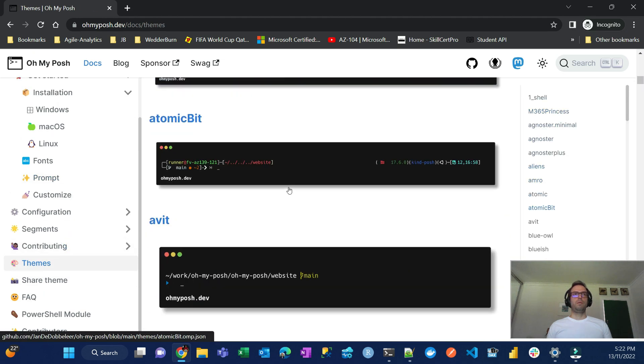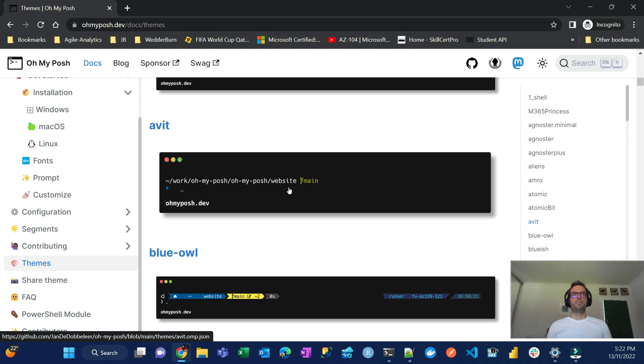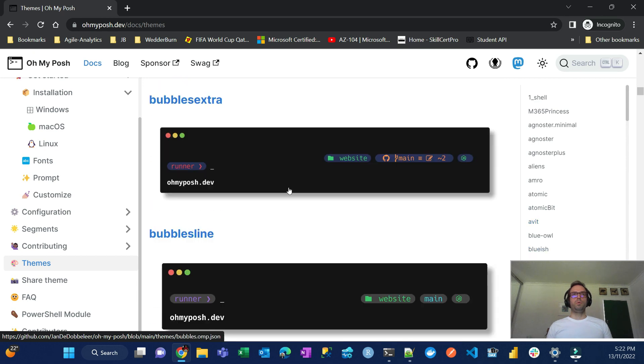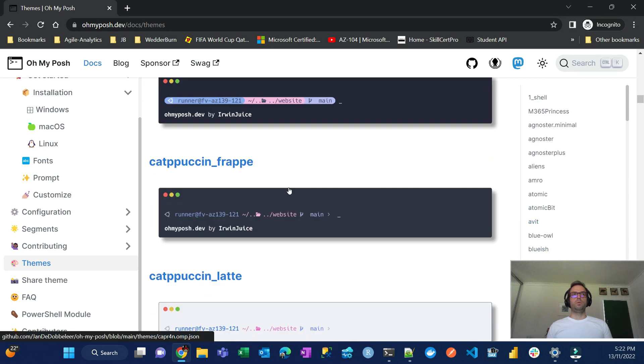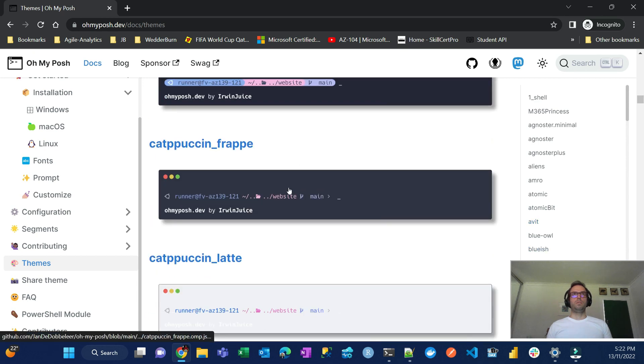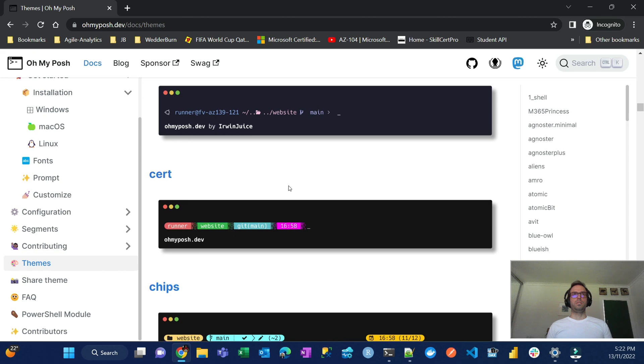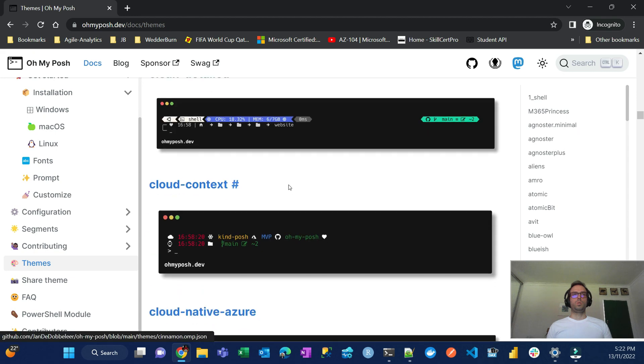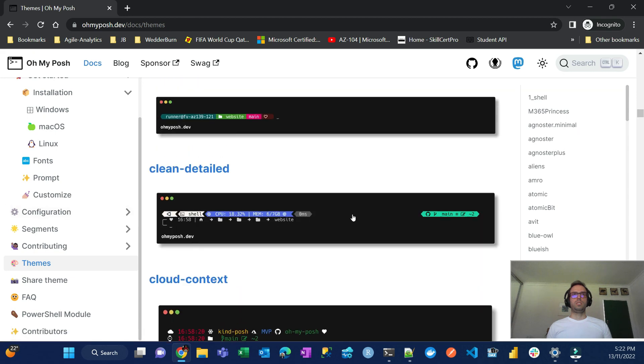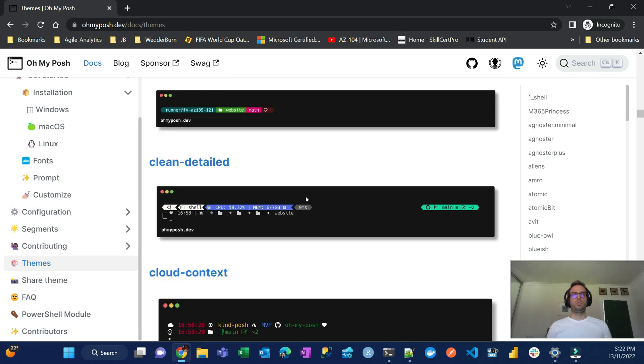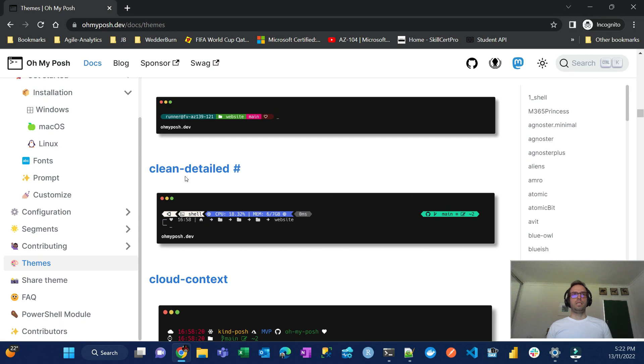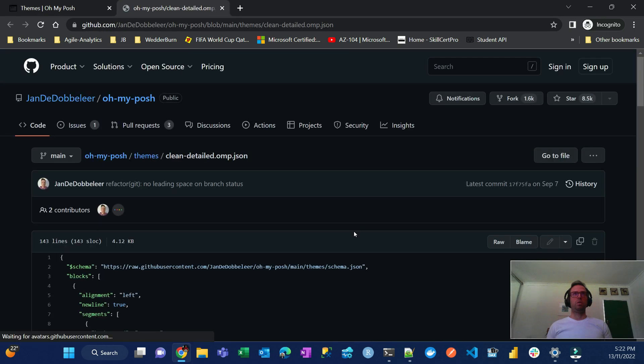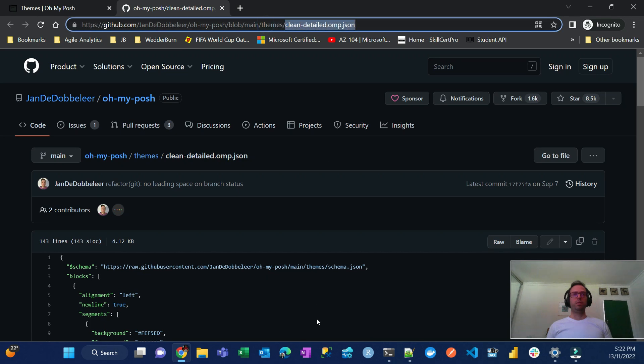You see that there are themes that you can choose here, and then all those themes come pre-installed when you download. The one that I'm using is, I think it's this one, no, it's similar to this one, but let's use this clean detailed one.